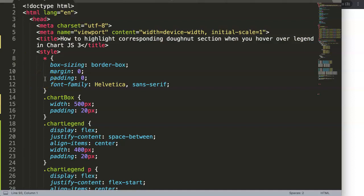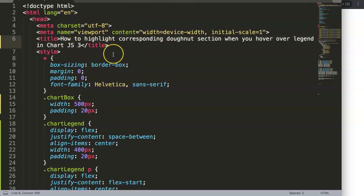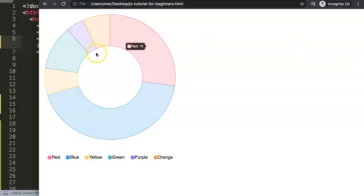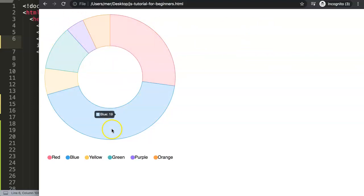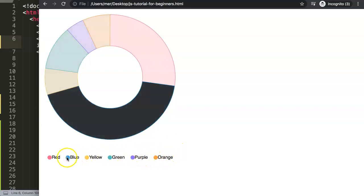How to highlight the corresponding doughnut section when you hover over the legend in Chart.js — that's what we're going to talk about. This is part 2 of the video, so if you've watched the previous video we already have most of it. What I want to really focus on here is how we can refactor a lot of the code, and it can be done very quickly. Here is our fantastic doughnut chart — if you move over it you get this nice highlighting effect.